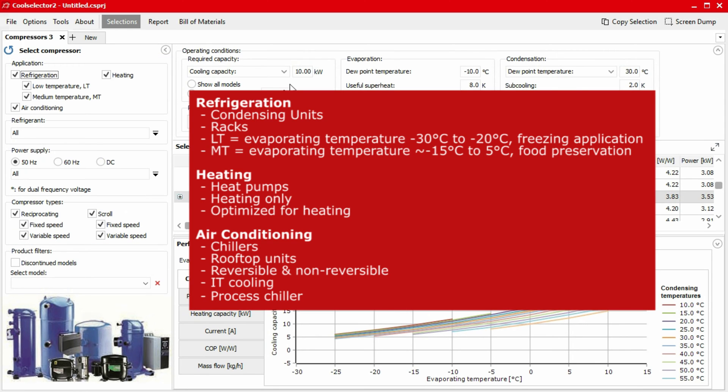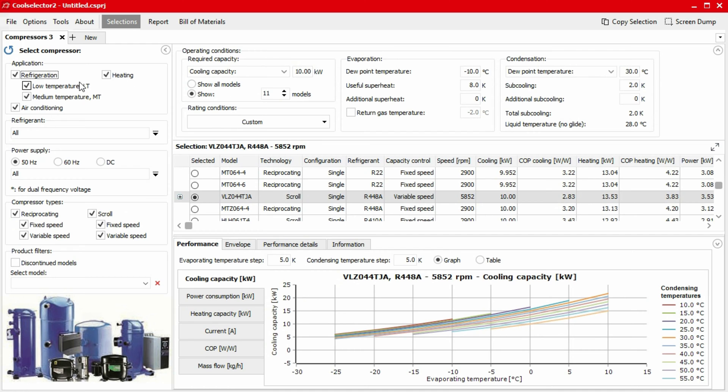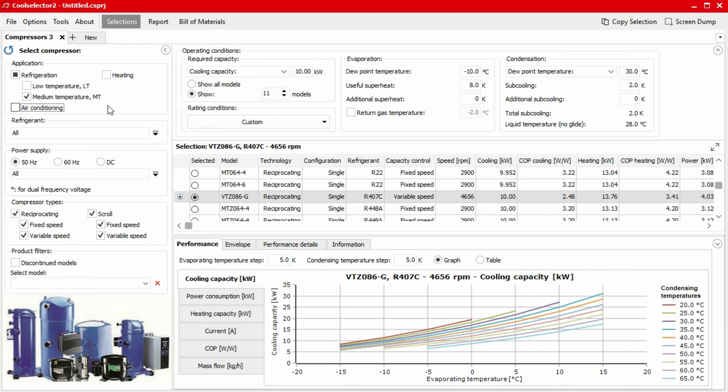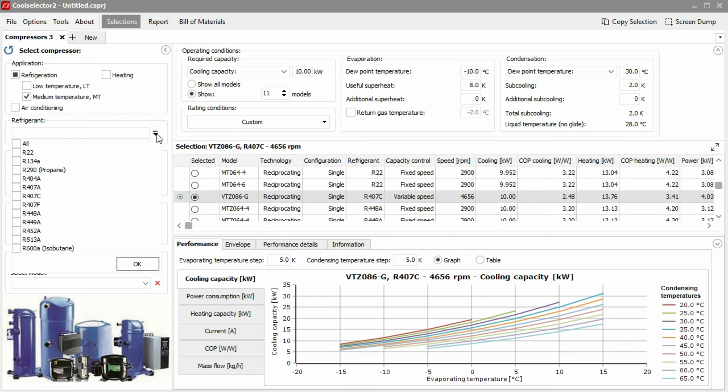First, we choose the application. In this example, we want a compressor for a medium temperature refrigeration application. So we unselect the other options. Next, we need to define which refrigerant we'll be using. In this example, we'll use R404A. So we select that from the dropdown options.